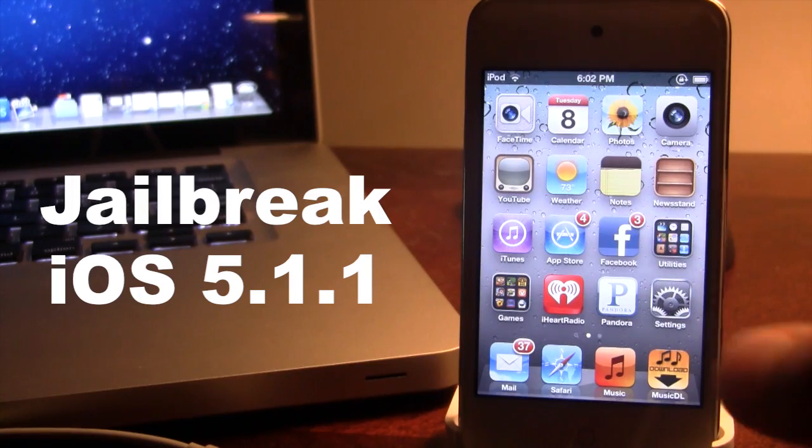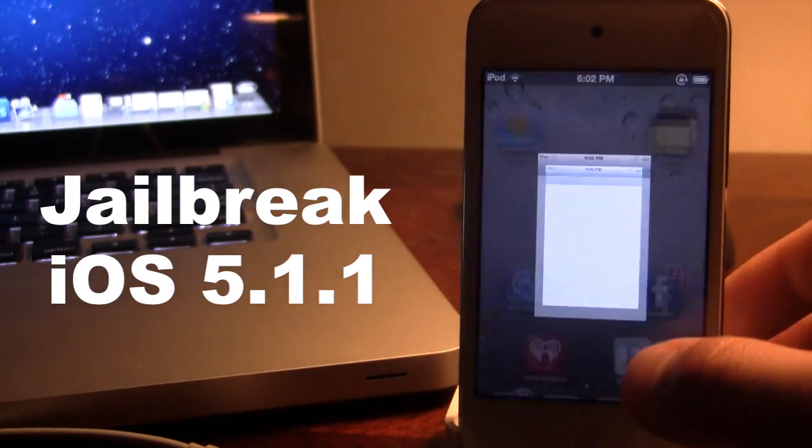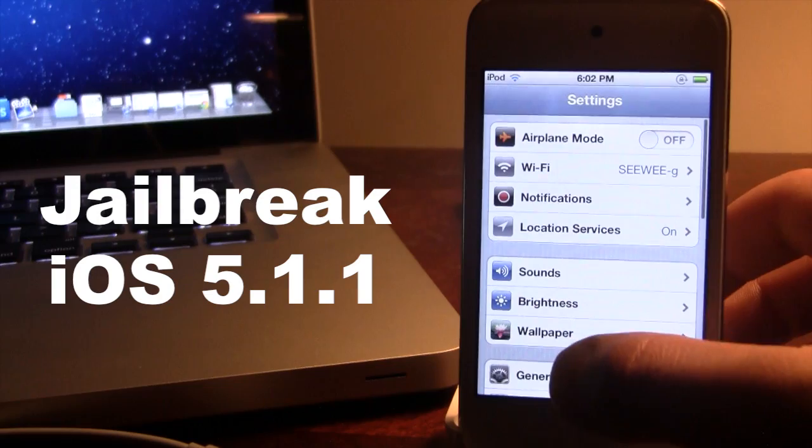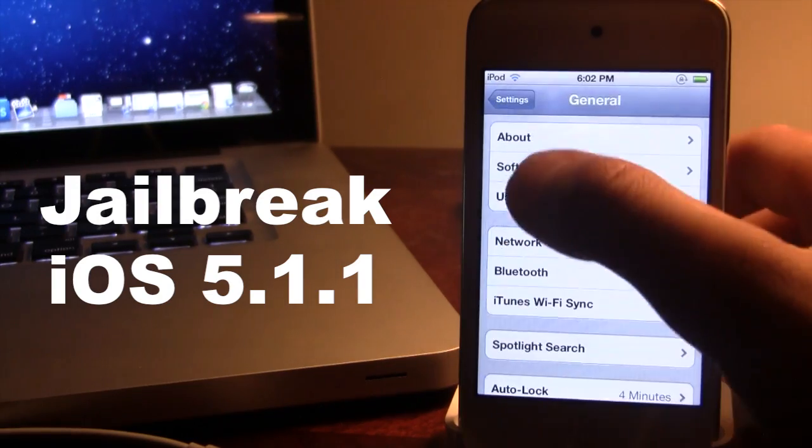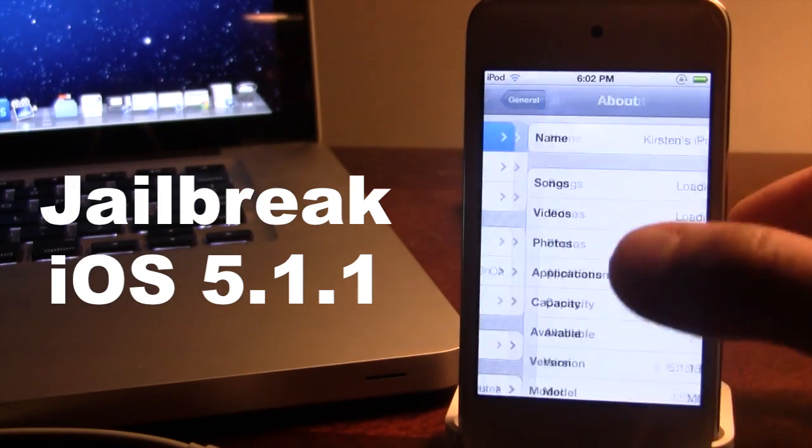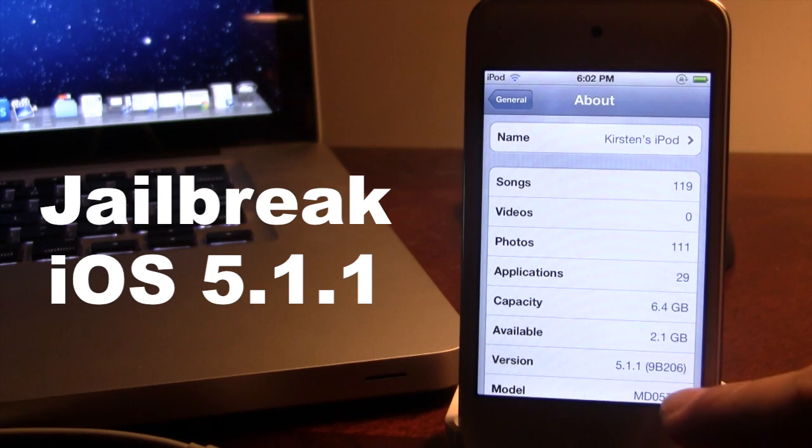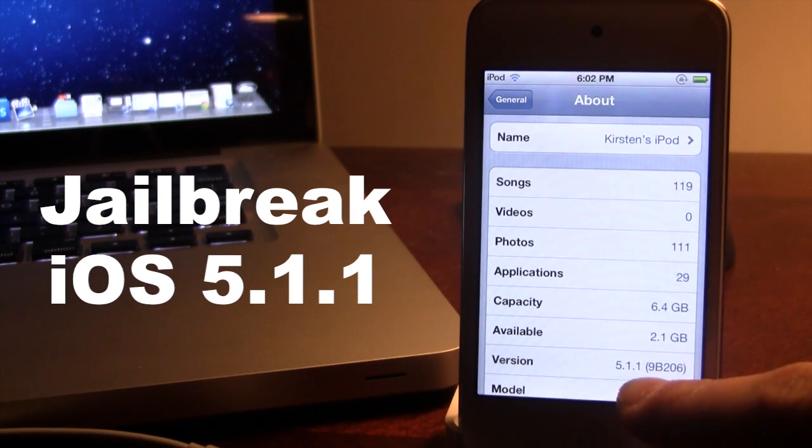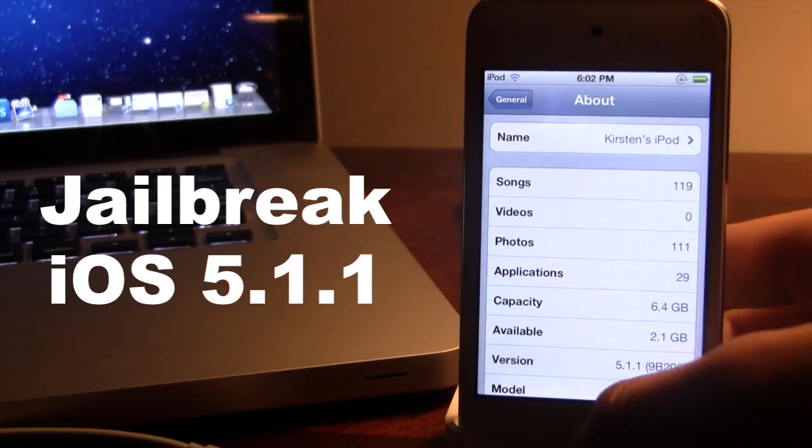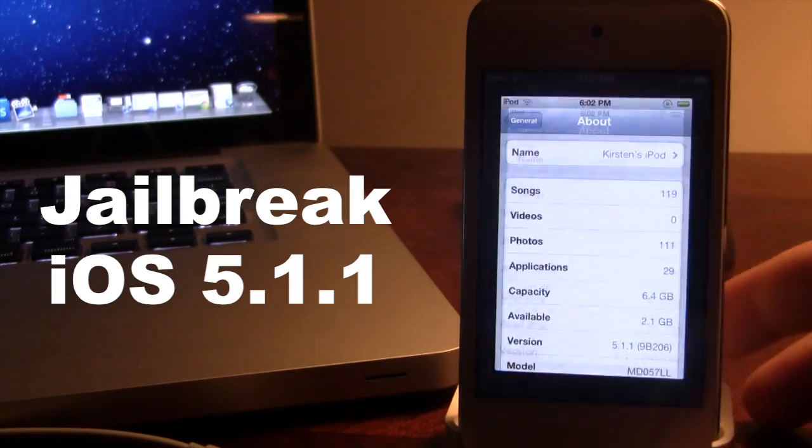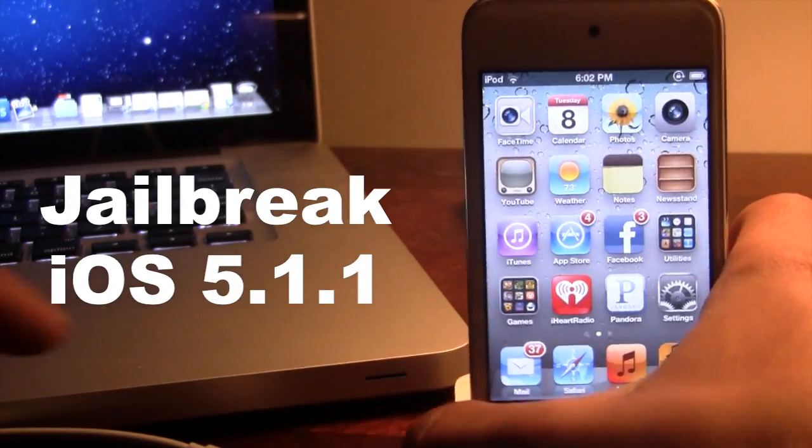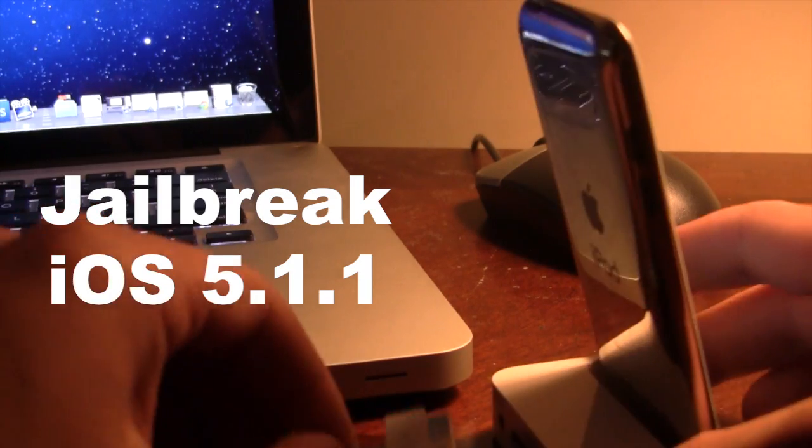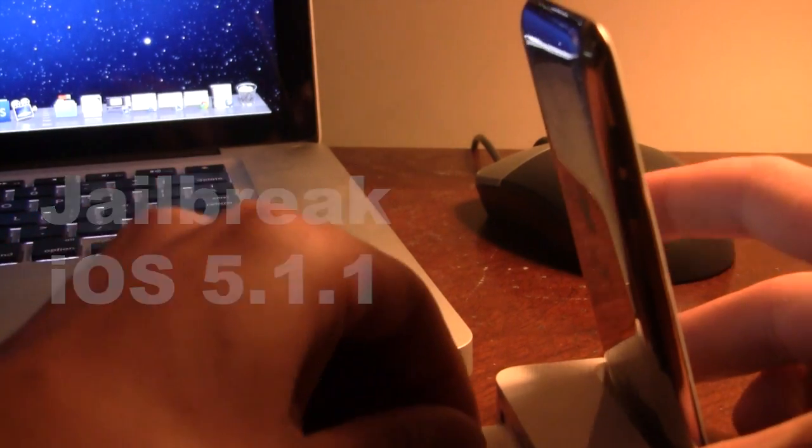So first off, make sure your device is on the latest iOS, iOS 5.1.1. You can go ahead and open up the settings in the about, and you will see my device is on iOS 5.1.1. Then go ahead and plug your device into your computer via USB.